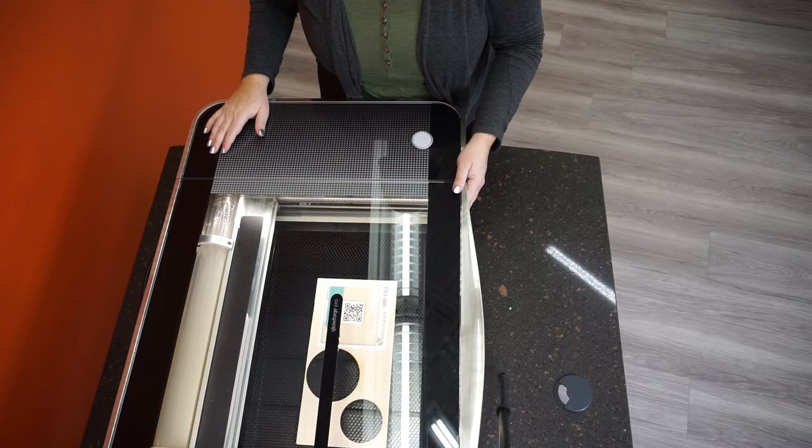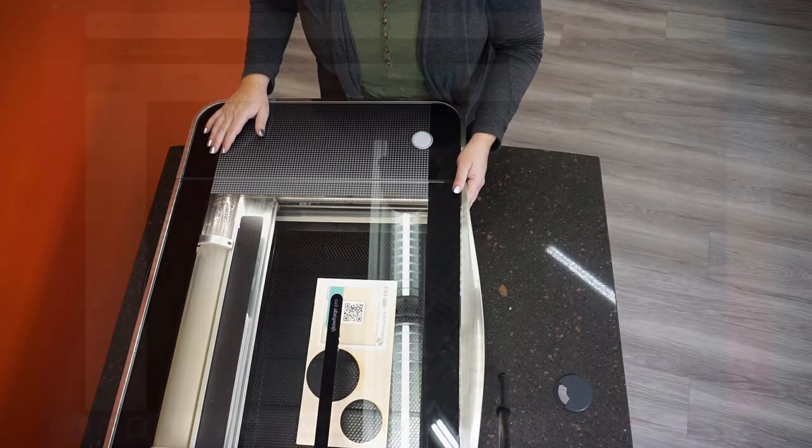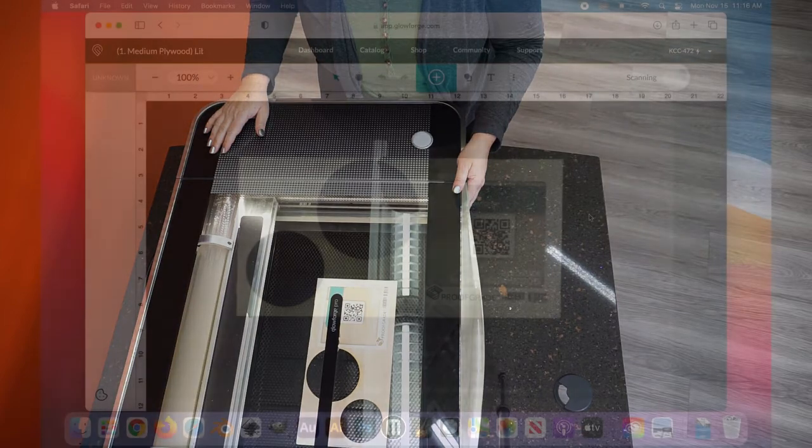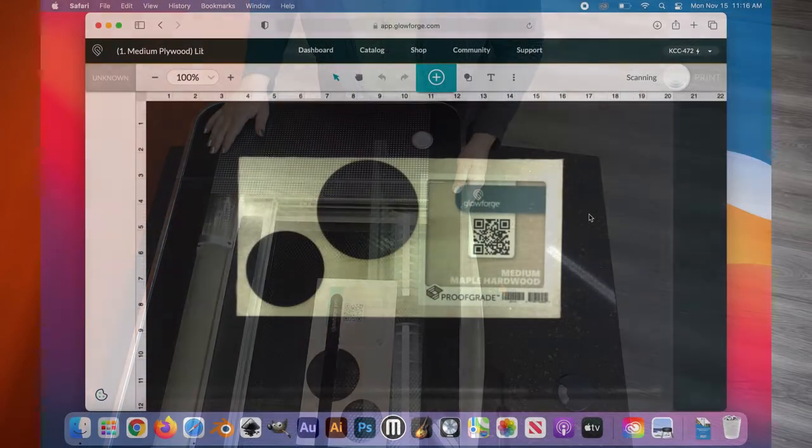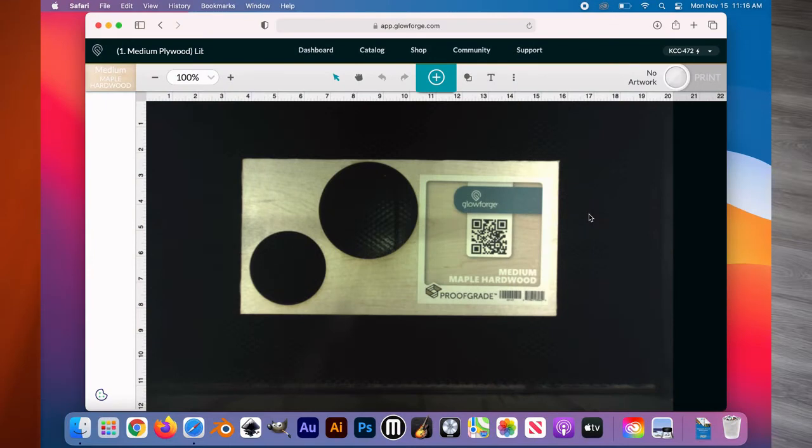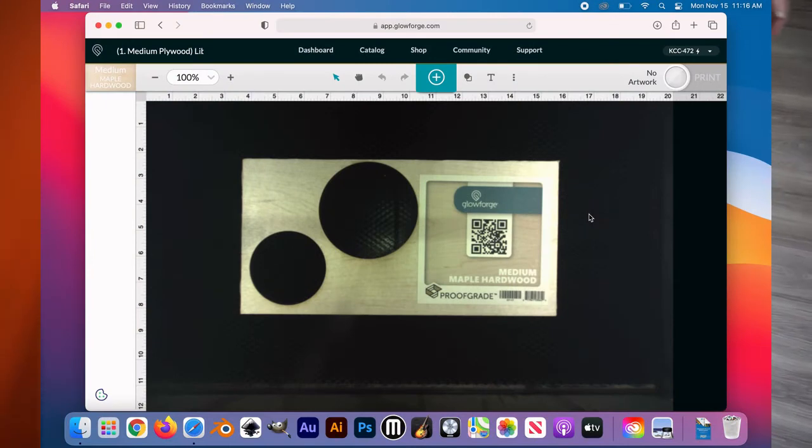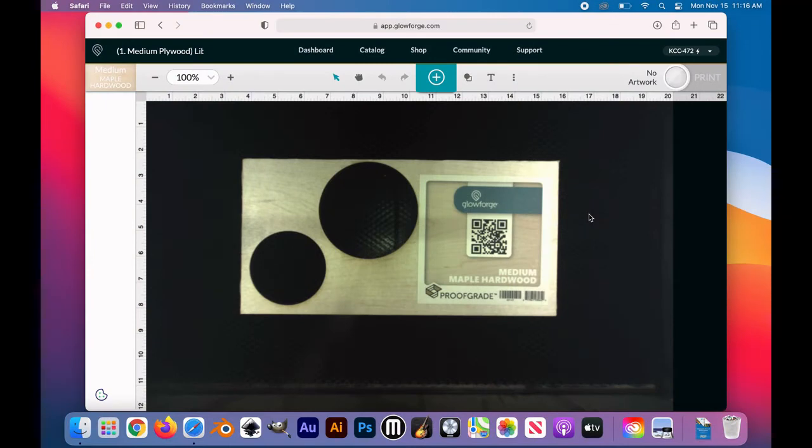Wait for the app to recognize your material. The type of material should appear on the top left of the workspace in the Glowforge app. As you can see, you can always utilize the scraps from your project.